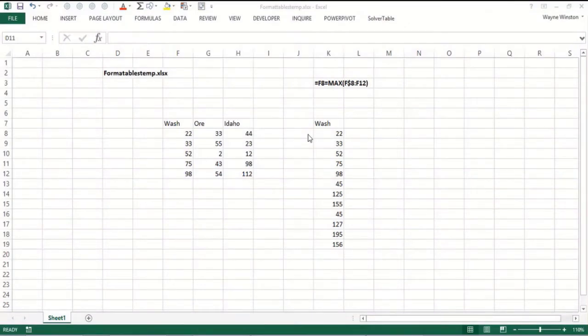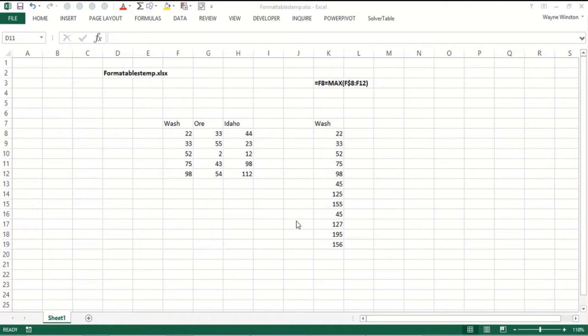Recall that if we make a set of cells a table in Excel, we add new data, our formulas and our charts update automatically. Now what happens if we use conditional formatting with tables? Does it update automatically? It's not quite such a simple matter.